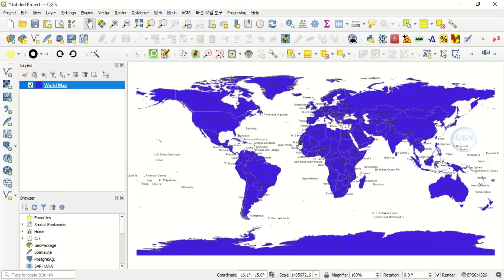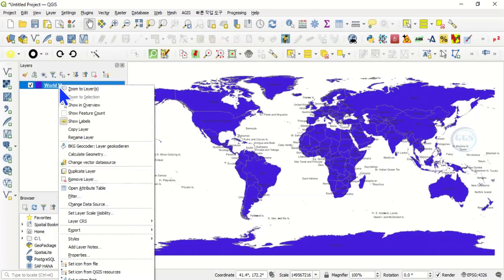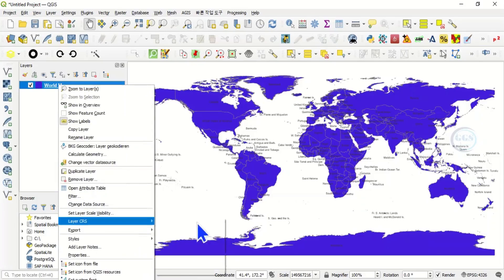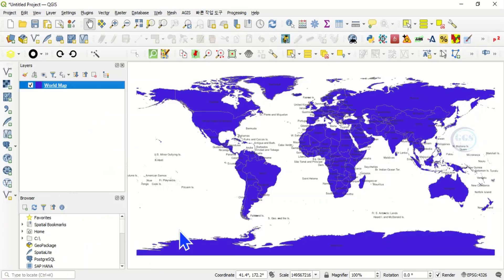You can right click again and export it to convert it to a shapefile. Export, save features as.